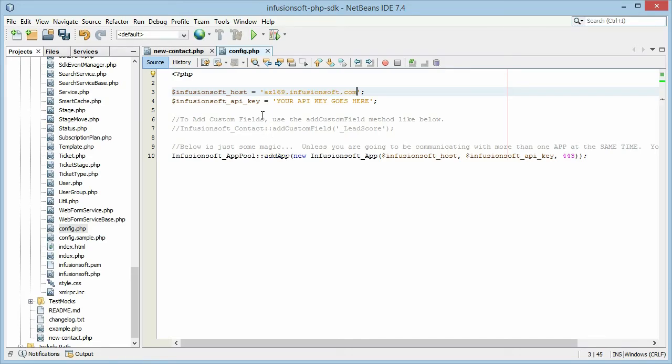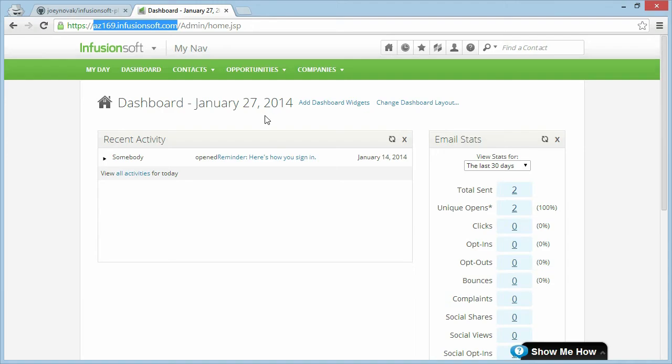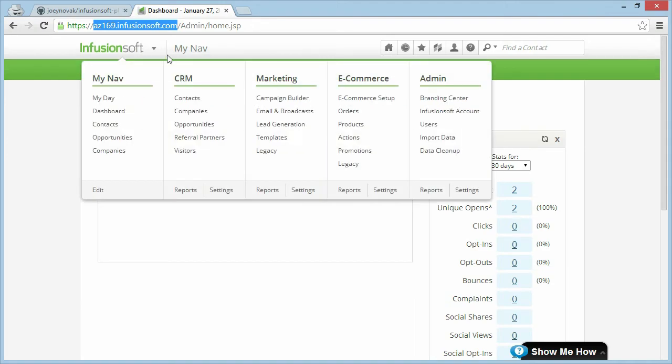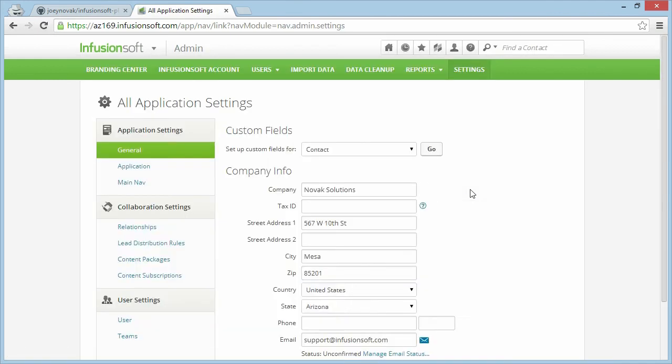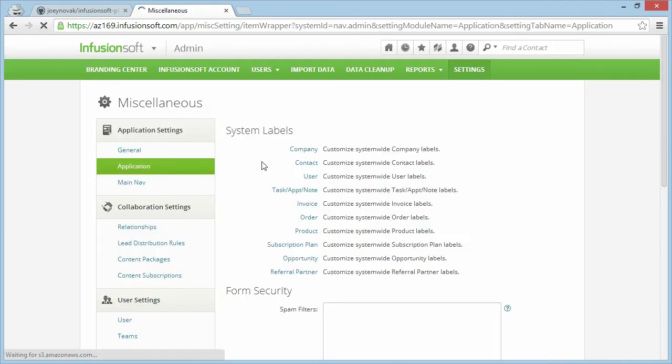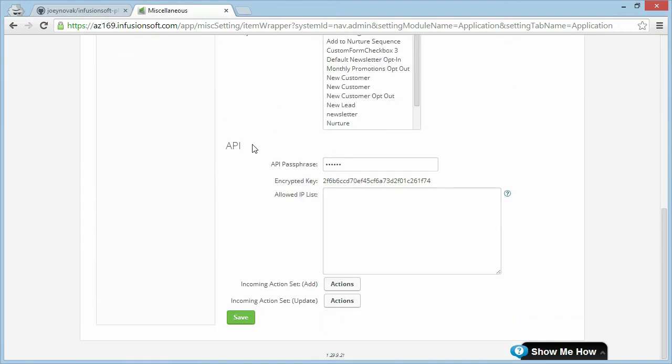You also need your API key. To get your API key, go back to your app. You're going to go to Admin Settings. Click on Application on the left. If you scroll down to the bottom, the API key is your encrypted key. This is a very secret key. You don't want to give this to people that you don't trust. Anyone that has your encrypted key or your API key has access to everything in your Infusionsoft app except for credit card numbers. They can take all that information out. They can delete all that information. And if you're not running backups using a tool like our Infusionsoft backup tool, then you're not going to have any way to get that data back.